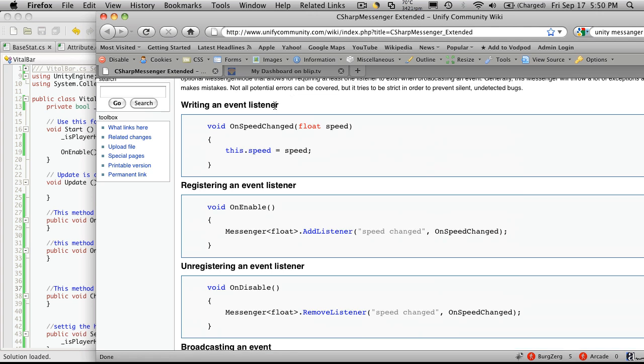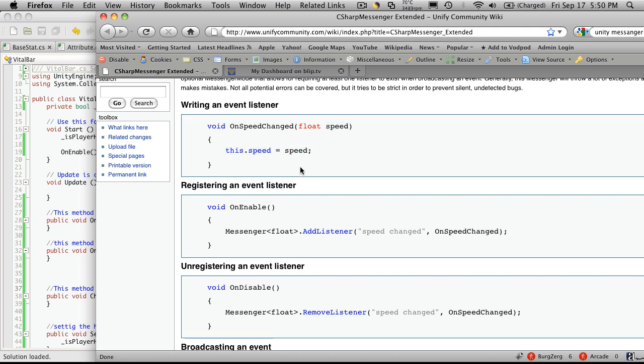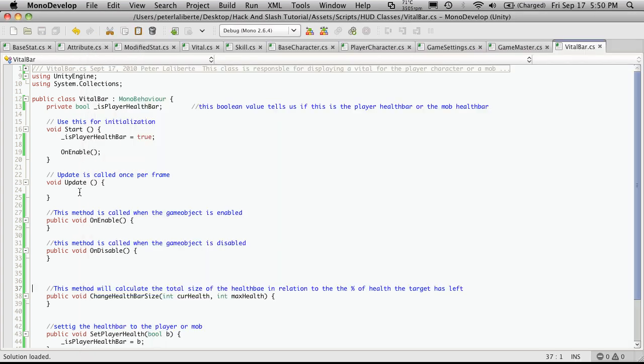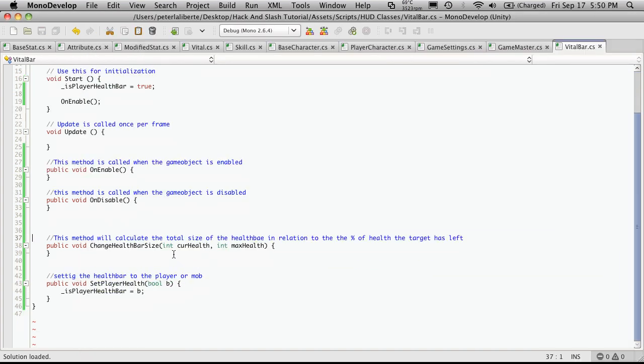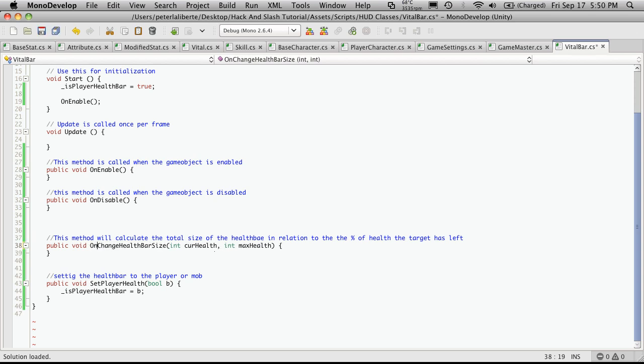So you'll notice here he has a function called OnSpeedChange. Now this takes a float and that float is going to be called Speed, then he just does something in the function. Now we'll be having functions similar to this, the one that we've created was HealthBarSize. I'm actually going to change that to keep the naming convention the same and call it OnChangeHealthBarSize.